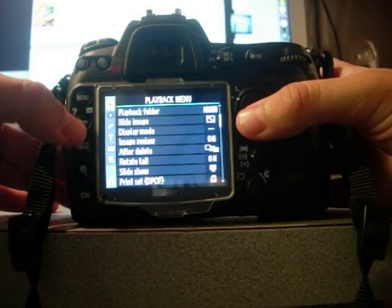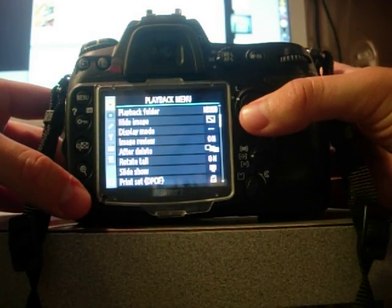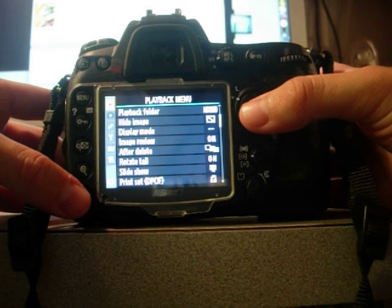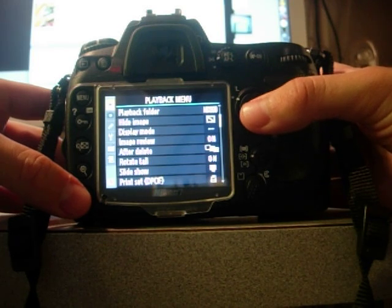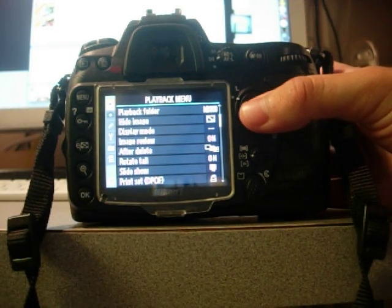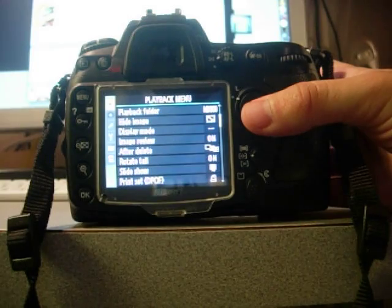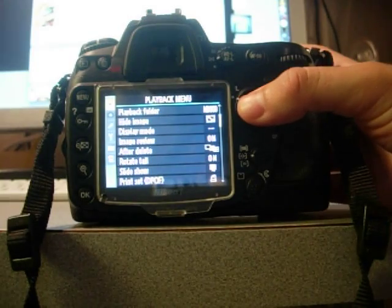Okay, we're going to show you guys how to shoot at 8 frames per second on your Nikon D300 without using the battery grip.